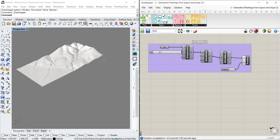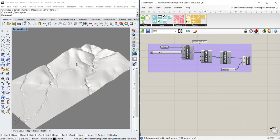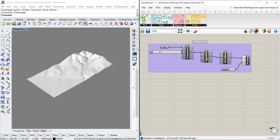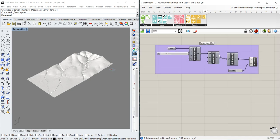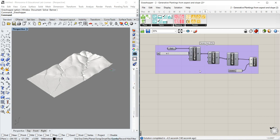The first step for this tutorial is to import the terrain from a DTM using an ASCII file or ASC file. I showed how to do this in a previous tutorial, so I'm not going to spend time on this.